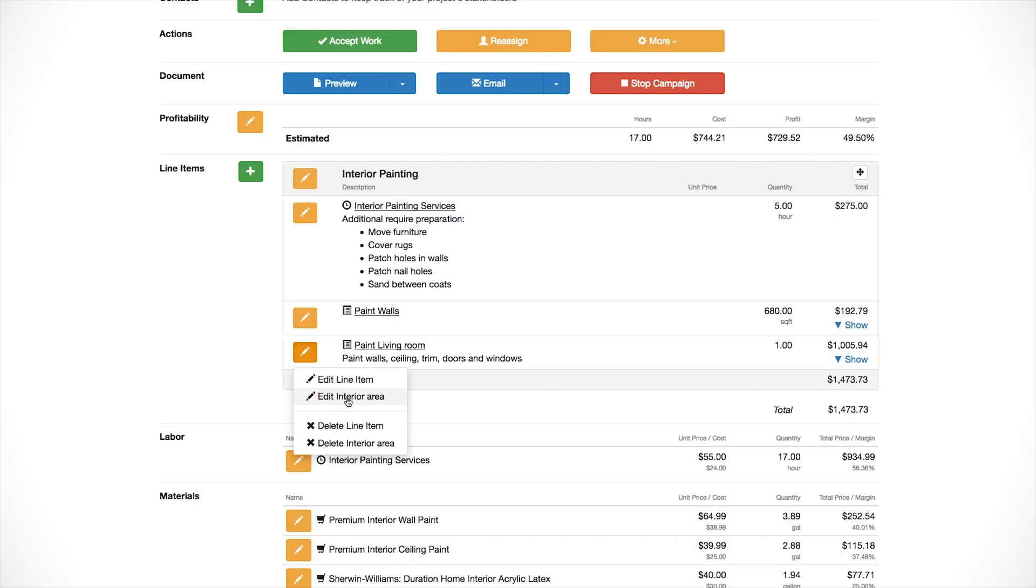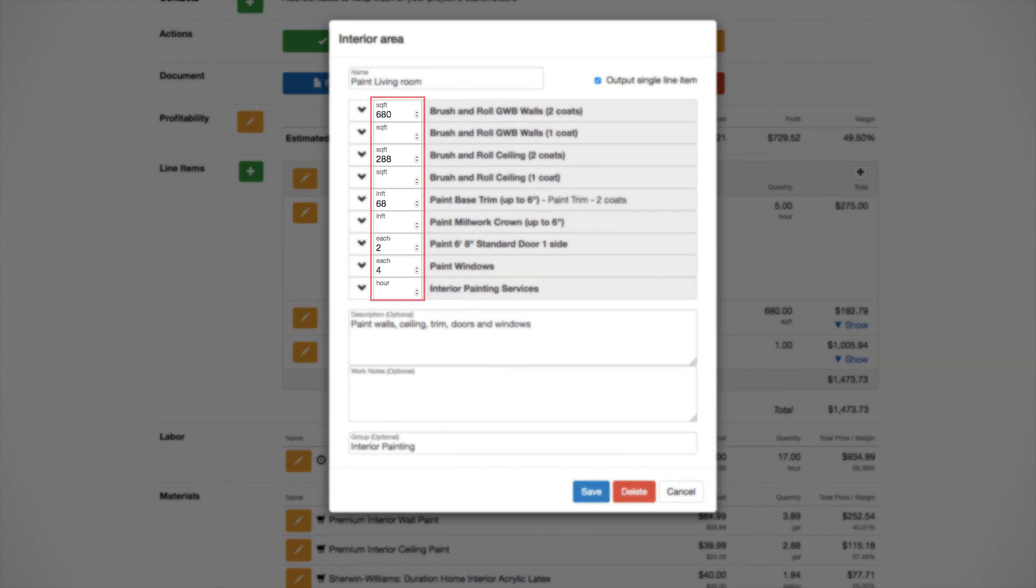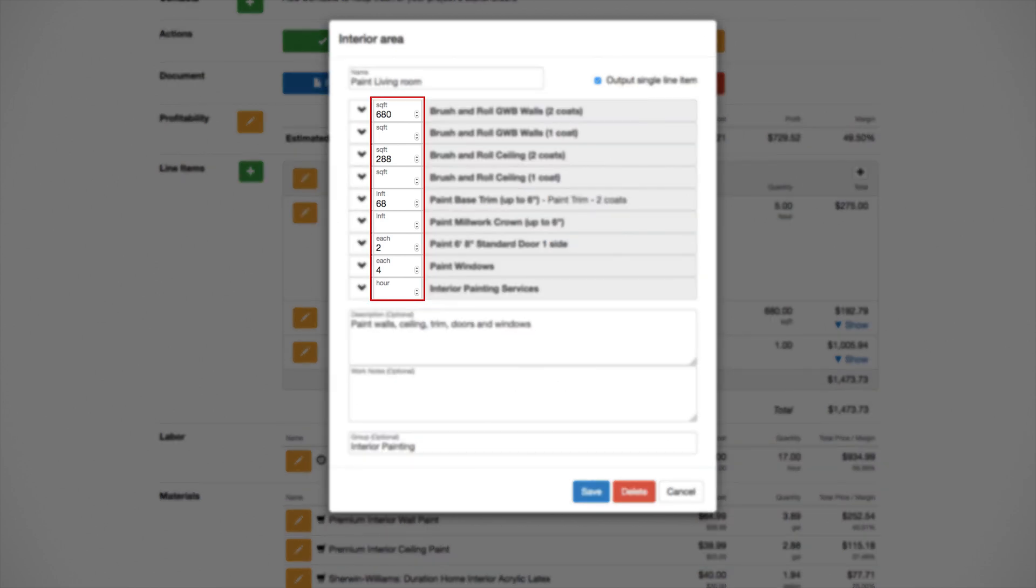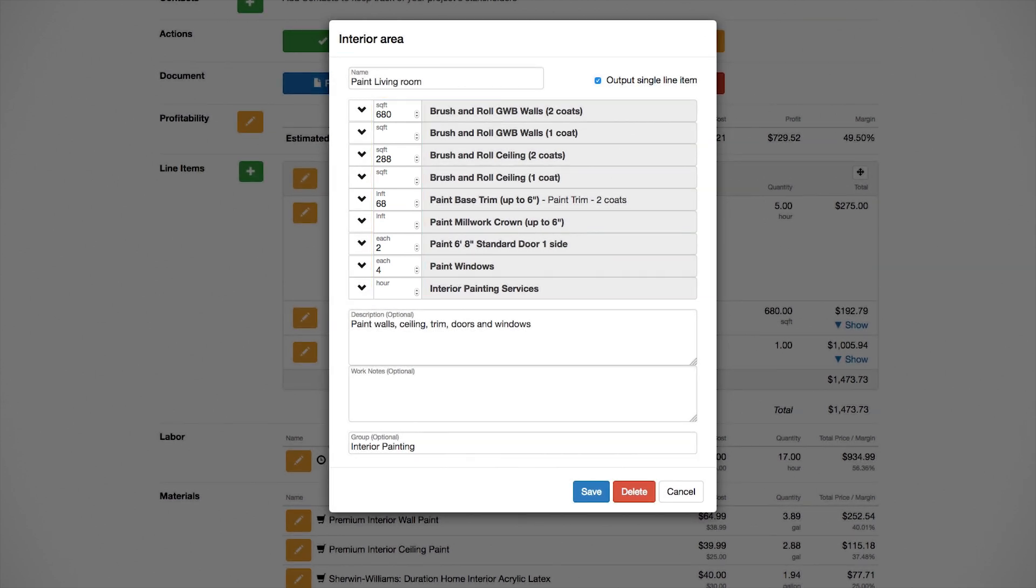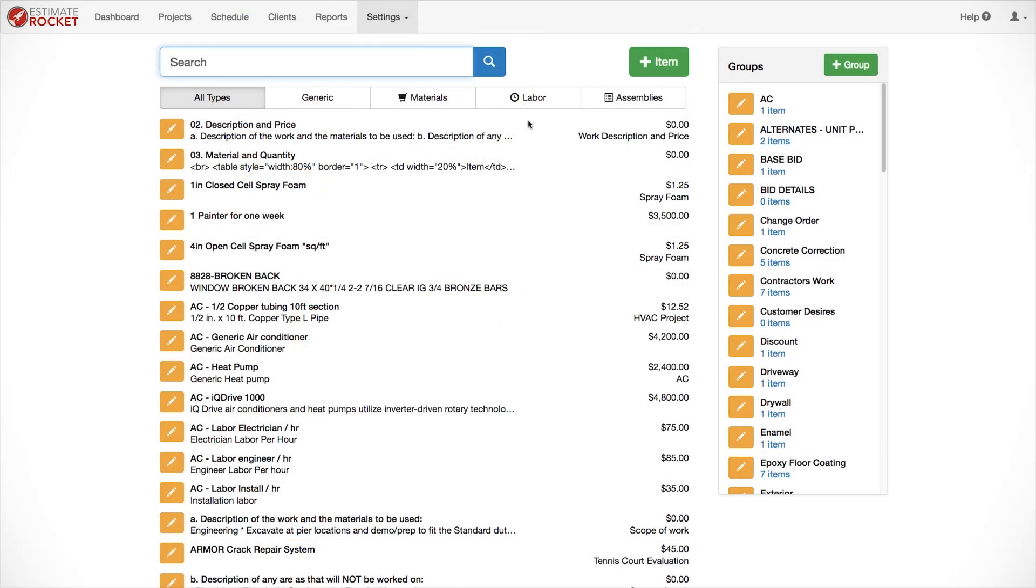The last item is created from an item template that contains several assembly, labor, and material items. An item template really streamlines the use of your items when entering an estimate. Here, we enter the square feet and counts of each item that we want in our estimate, and estimate rocket creates a line item including all of those services. Now, let's look at how these all get set up.